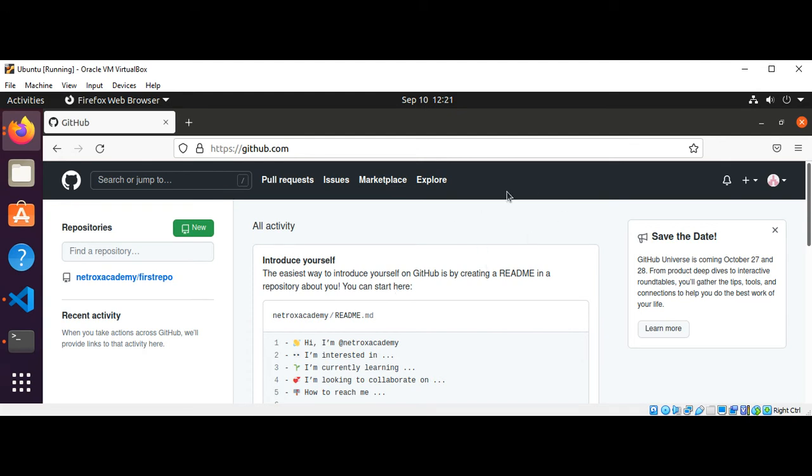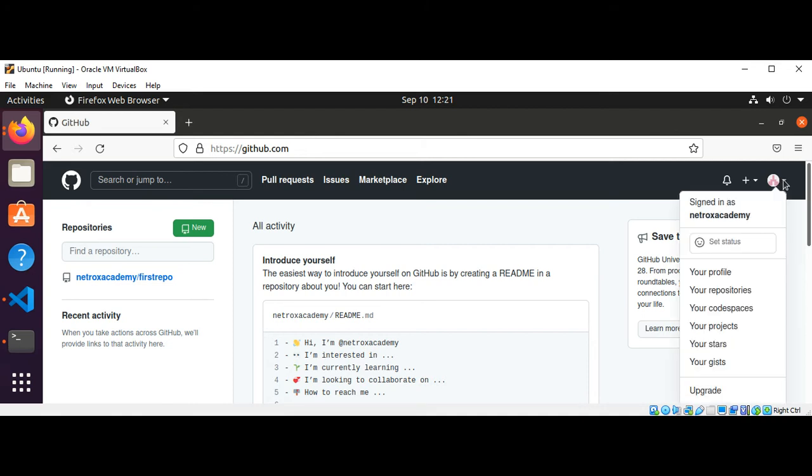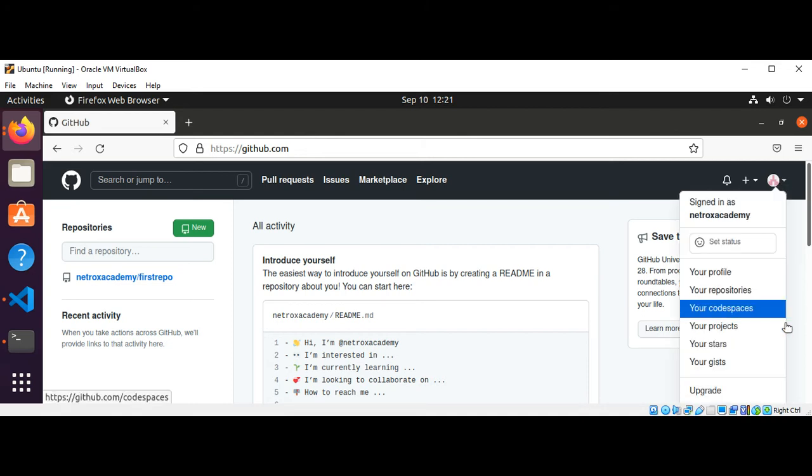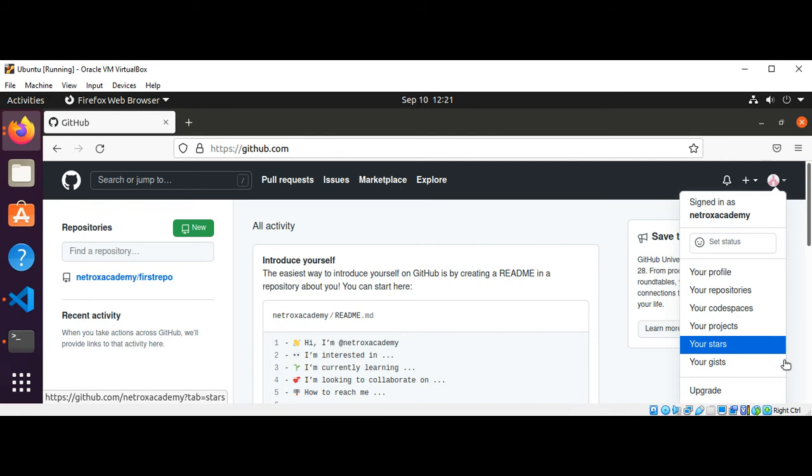After you log into your account, you go to your profile and then the settings.